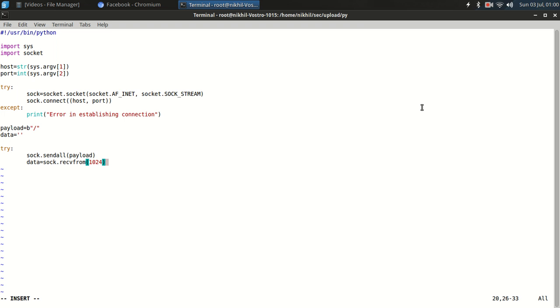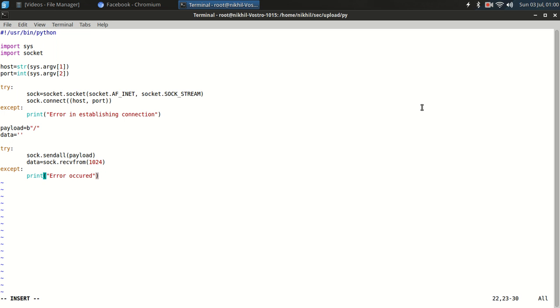1024 is the size of the buffer. Now except error occurred. And finally close the connection.